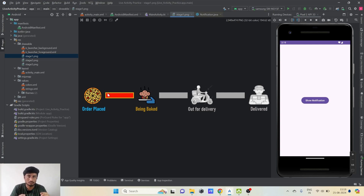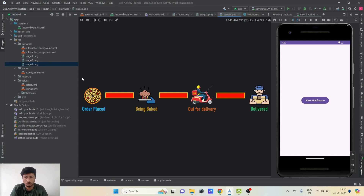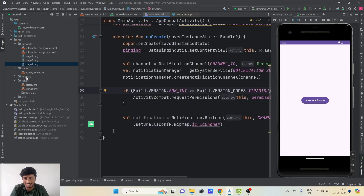We'll simulate the process with an ImageView. At first, when the notification is shown, we display stage one — order placed and being baked. After some time, we update the notification to stage two — out for delivery — and then stage three — delivered. We'll use a Handler to trigger these updates automatically. This is a very real-life scenario and an interesting example.